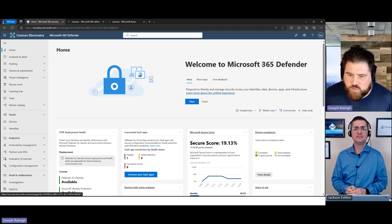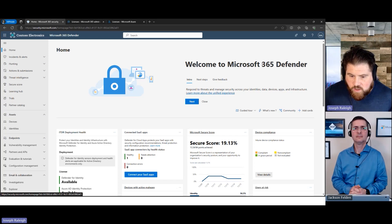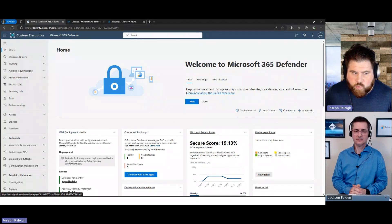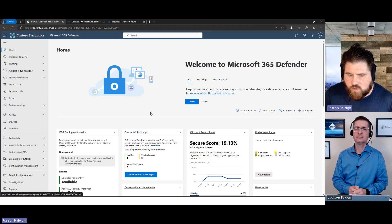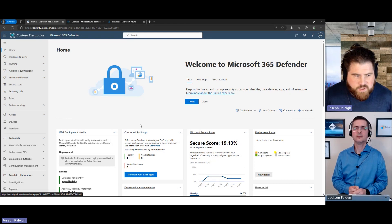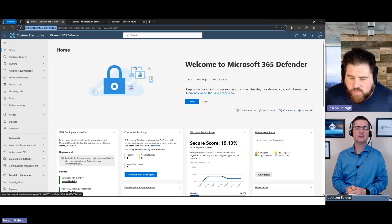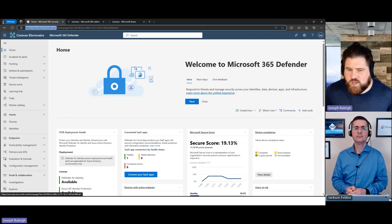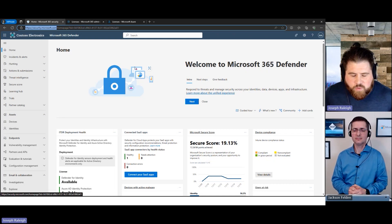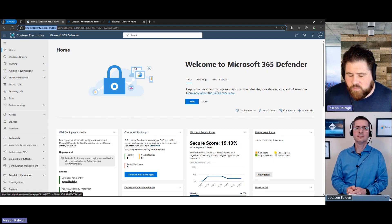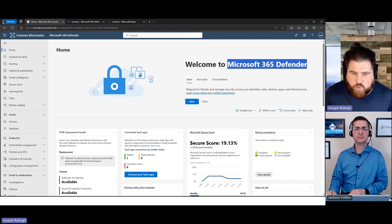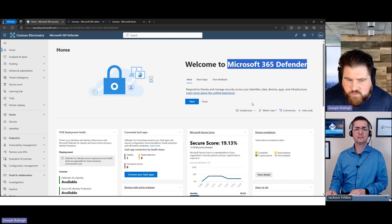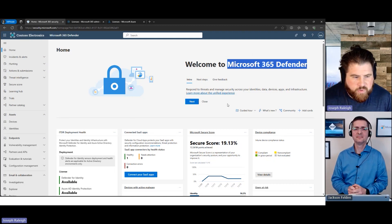Picture yourself as a new administrator: someone handed you instructions saying 'We just bought Microsoft E5, now go deploy it.' This is where you're going to start — at security.microsoft.com, the Defender portal. Microsoft is notorious for changing names, so start calling this your Defender portal. If you go to defender.microsoft.com it will redirect to security.microsoft.com, but the new portal name is the Defender portal.